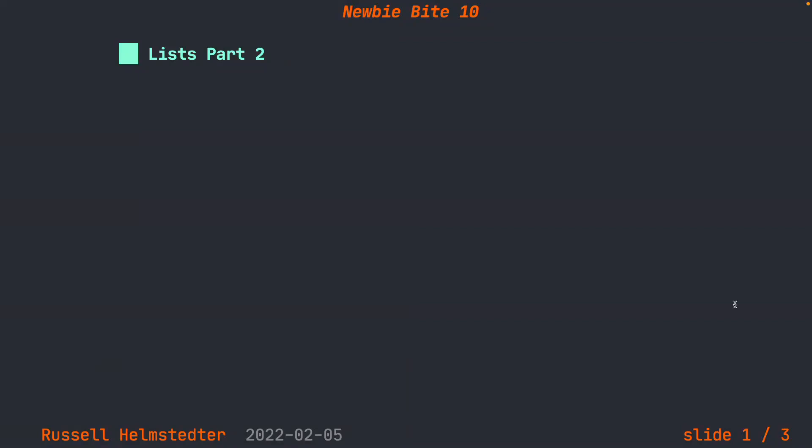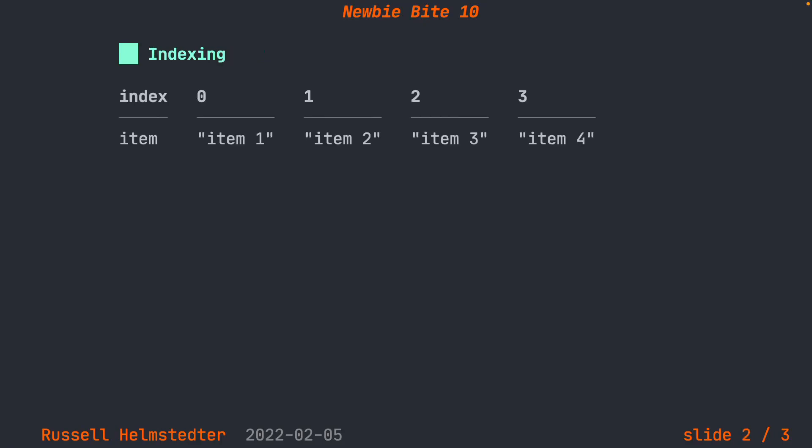The items in the list are ordered. This means that Python keeps an index of them starting at zero. The first item in the list, item number one, has an index of zero.